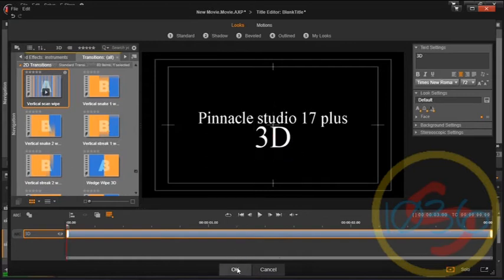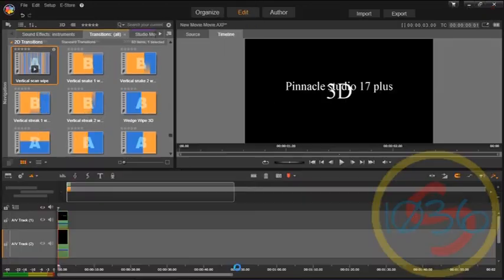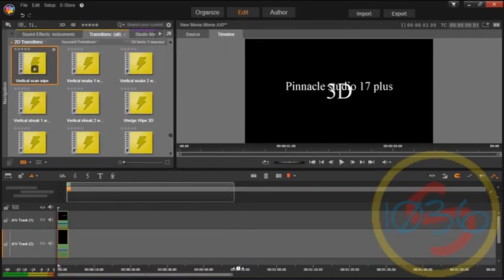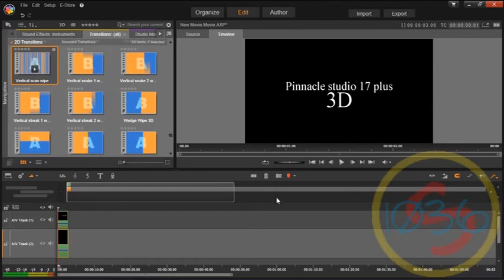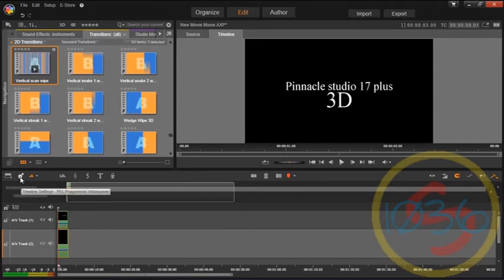Hit the OK button, and still, you notice it's still not in 3D yet. Well, the reason is, you have to go to this button right here, timeline settings.